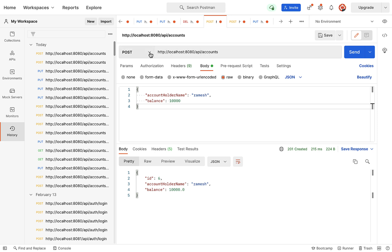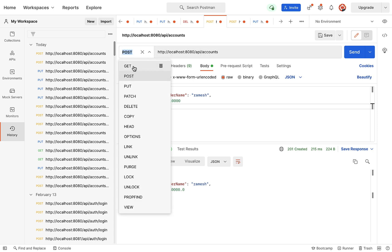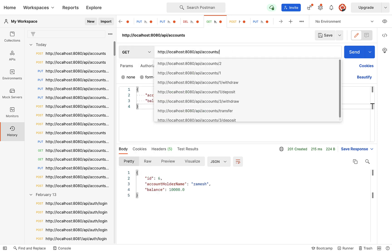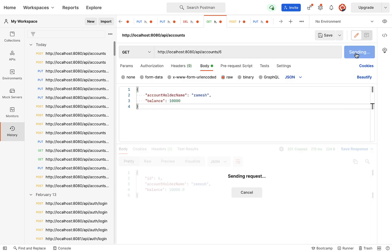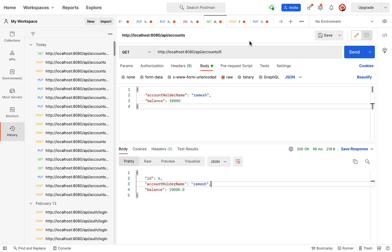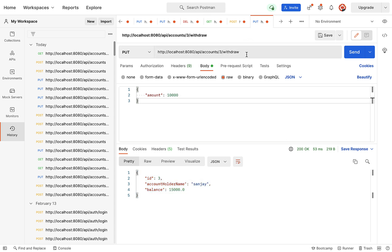Next, let us test the get account by ID REST API. Select the HTTP GET method, pass account ID 6, and click send. We got the response of the REST API successfully. Next, let us test the withdraw REST API, passing account ID 6.